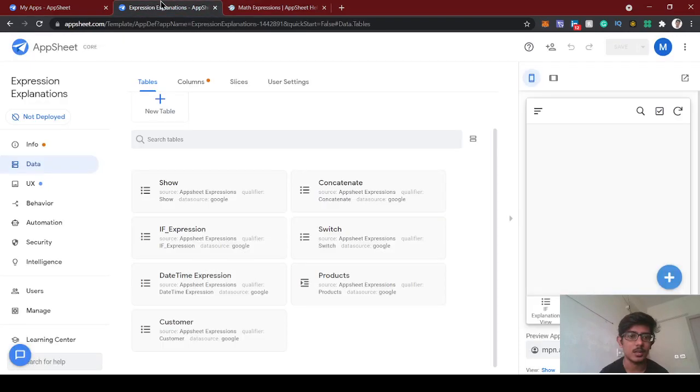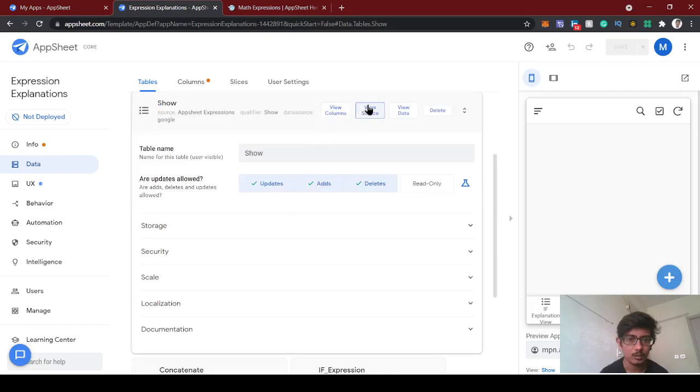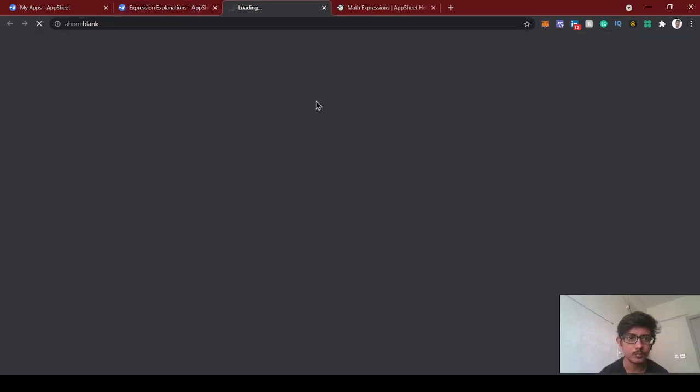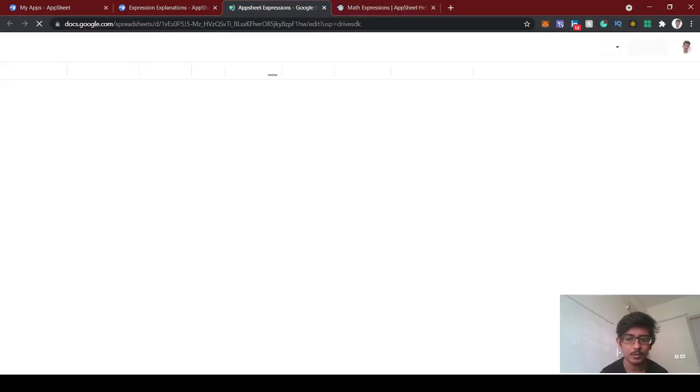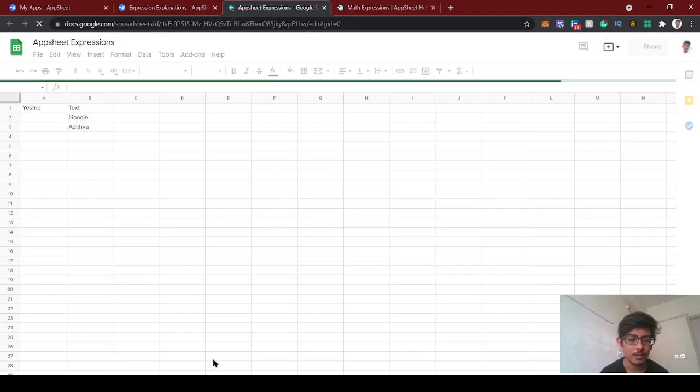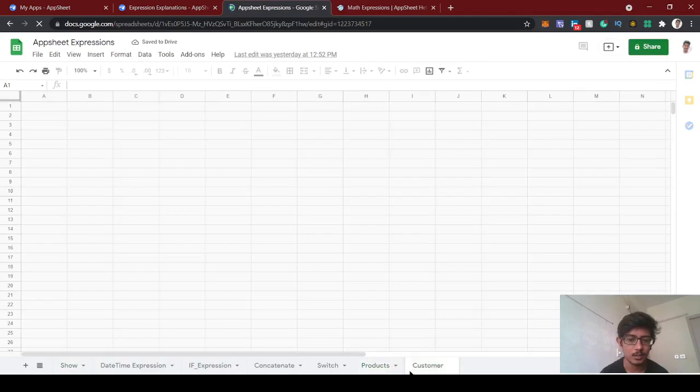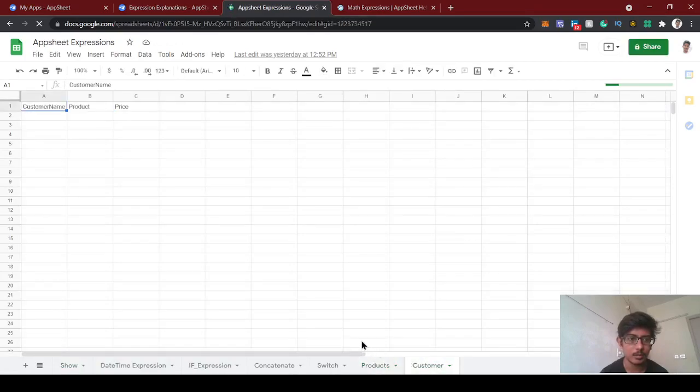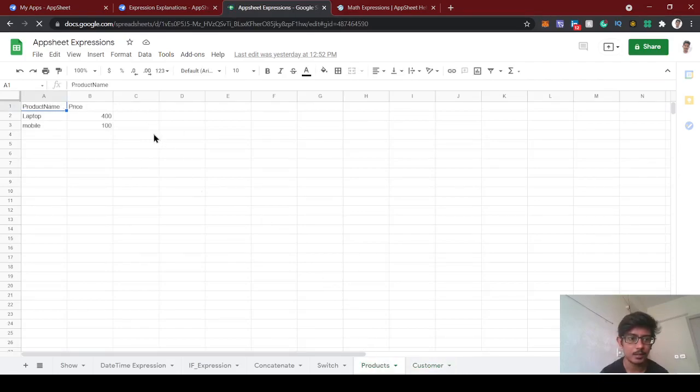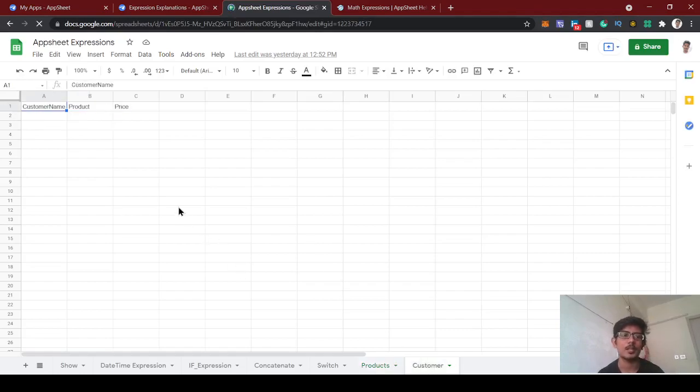Let's see the demo of this. In the data we'll go to the source. We'll understand the dereference operation expression. We have created the products and customer, so in this customer we're going to select the product and the respective price will get displayed using dereference. Today we're going to multiply with the selected quantity.